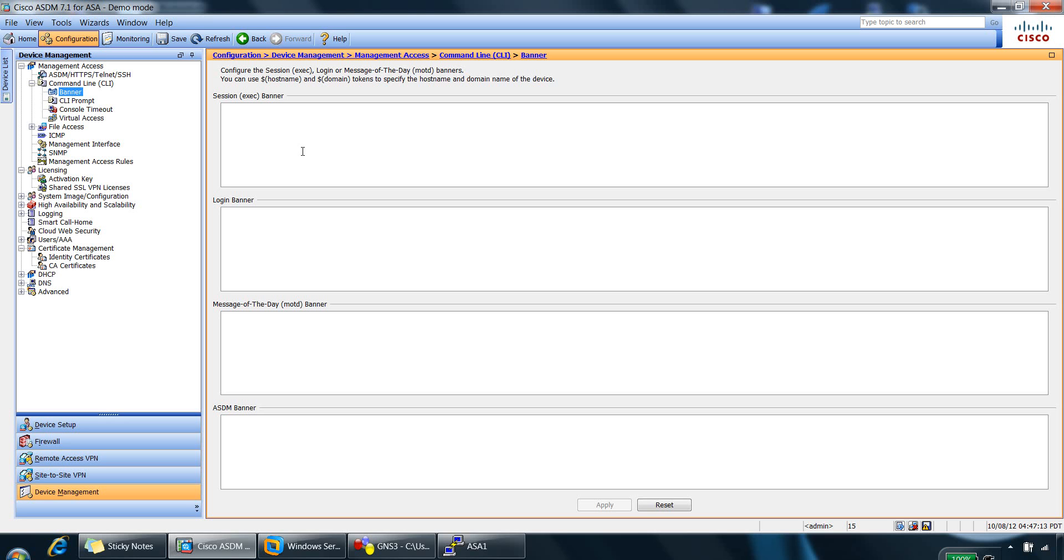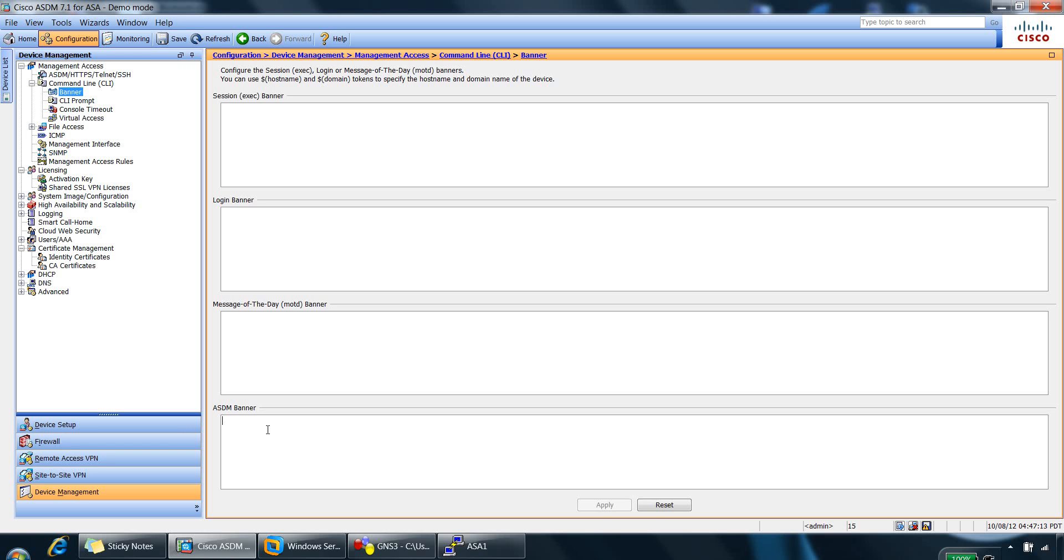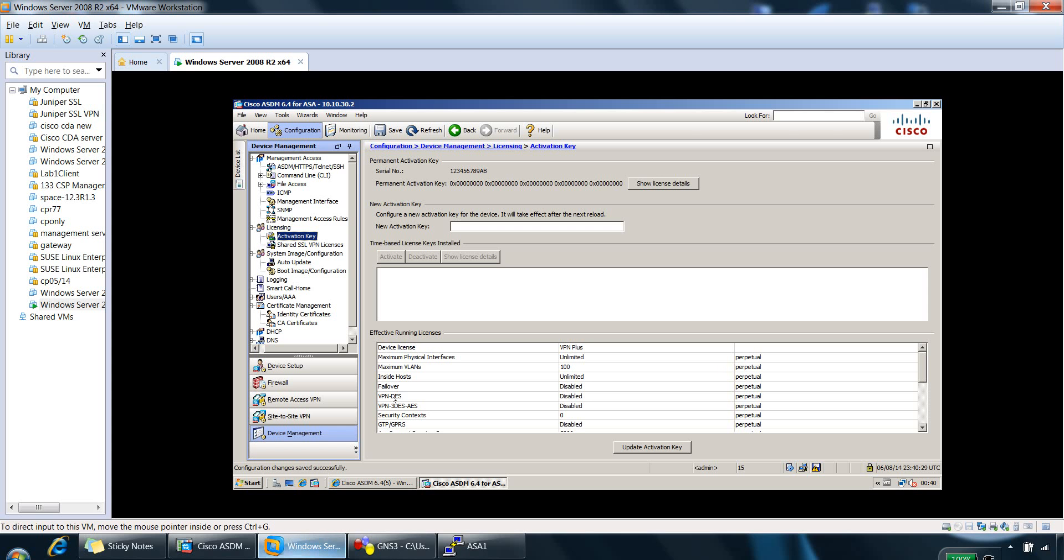So you have the option to add a session banner, a login banner, a message of the day banner, as well as an ASDM banner. So the session banner appears when a user accesses privileged exec mode at the CLI. And the login banner appears when a user logs into the CLI. The message of the day banner appears when a user first connects to the CLI. And finally, the ASDM banner appears when a user authenticates to ASDM.